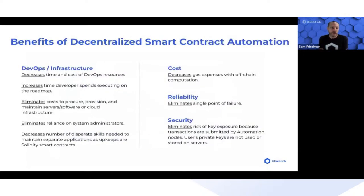The benefits of smart contract automation are primarily that the user doesn't need to deploy or maintain any infrastructure. They don't need to stand up servers, pay for cloud services, or hire system administrators.